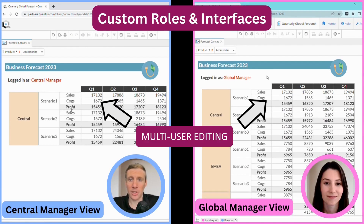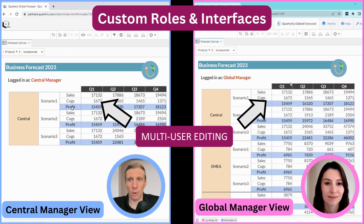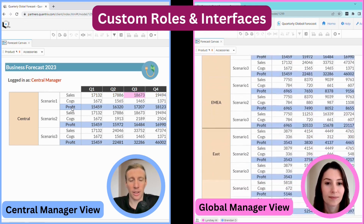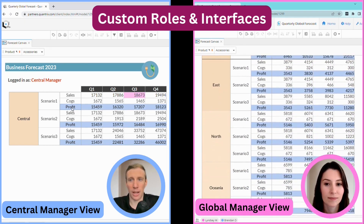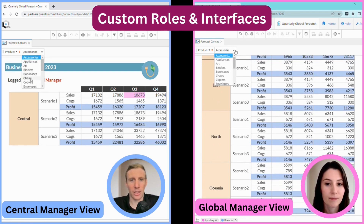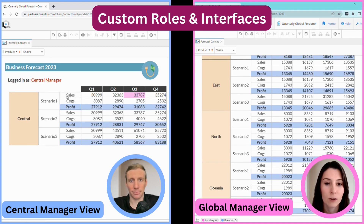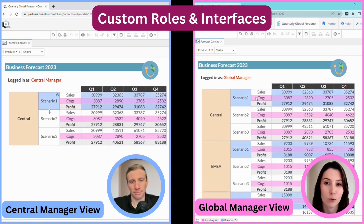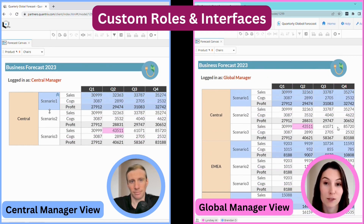Here's an example. My screen is the central manager view. I've only been given access to that role, so my view is limited to only central region data. Lindsay, on the other hand, is the global manager, so she can see all regions. You'll notice that when I click a cell, it turns blue, while Lindsay's is in pink. What you're seeing here is how Quantrix makes it easy to configure custom views and workspaces of a model for different people based on their job responsibilities.